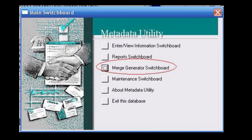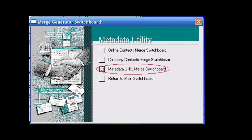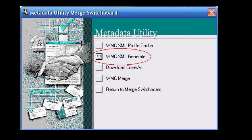The next option: from the main switchboard, click on Merge Generator Switchboard, followed by Metadata Utility Merge Switchboard, and select the second option, called WMC XML Generate. This feature is designed for users when they have new movies added to their Windows Media Center movie library — meaning that particular movie has never been synchronized with metadata information in the past. Alternatively, if a user has edited or added additional information to an existing previously merged movie and added additional metadata information, then this option also applies.